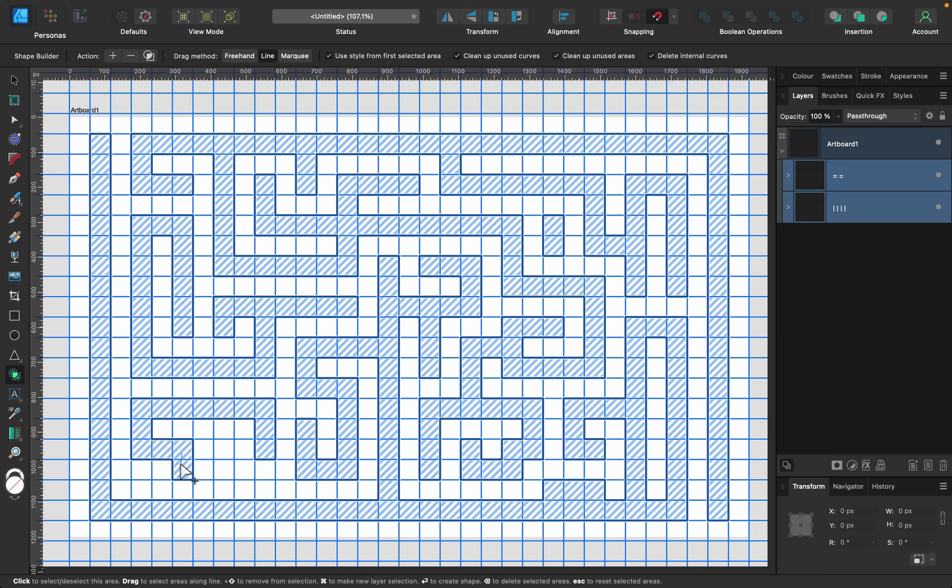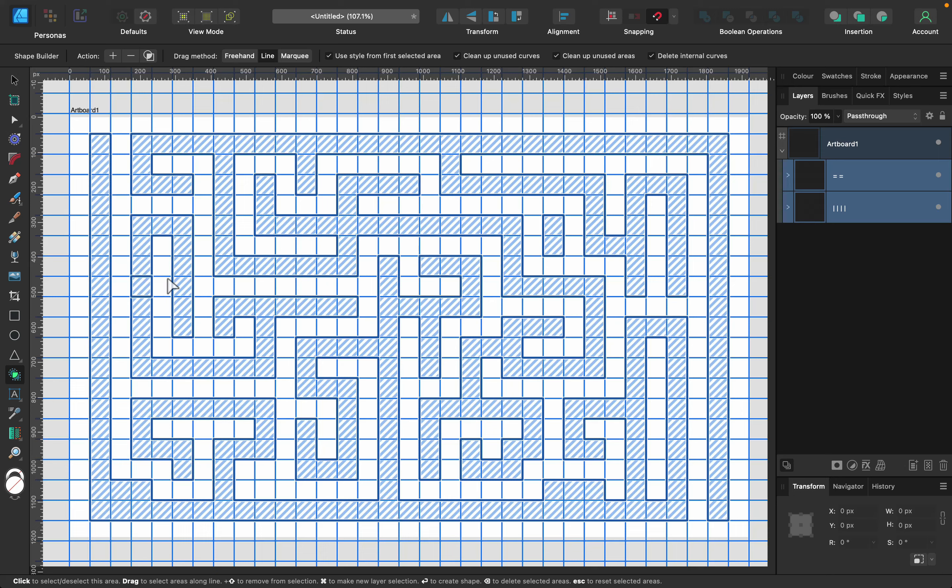Seems like I'm almost done with my maze. Looks good. I'm really happy with this result. And now we're going to turn this selection into a vector shape. Everything is selected with shape builder.